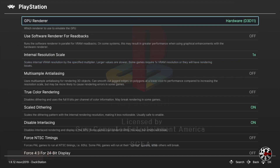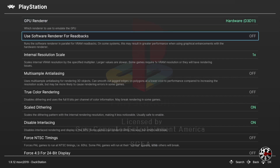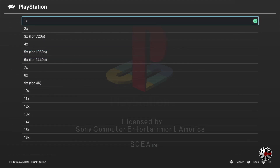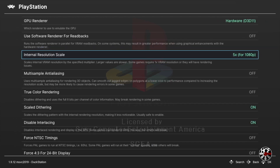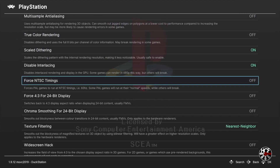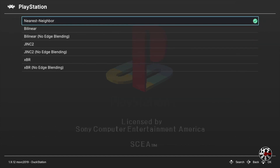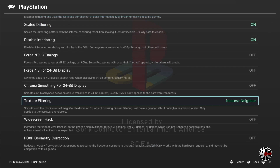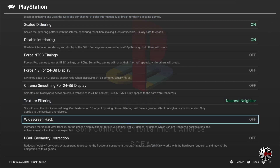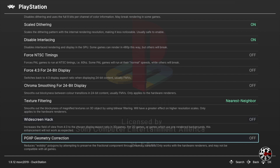Next we're going to scroll down to Enhancement Settings and press A. In the enhancement settings menu scroll down to Internal Resolution Scale and press A. The internal resolution settings are where you can modify your upscaling - I'm going to use 1080p which is five times, but you can pick any resolution you want. Just select the level of upscaling you want and press A. Next scroll down to Texture Filtering - this is personal preference; I like Nearest Neighbor but you can try different settings. The next option, Widescreen Hack, is also personal preference and I'm going to leave it off. The final option, PGXP Geometry Correction, I'm also going to leave as default off.